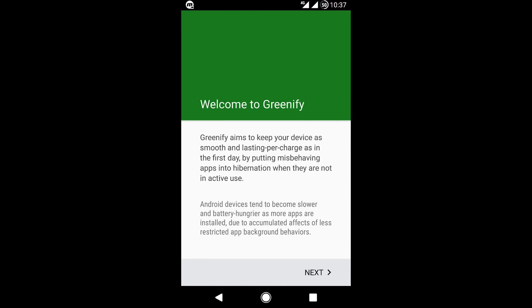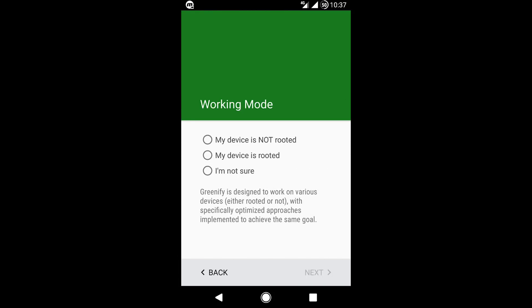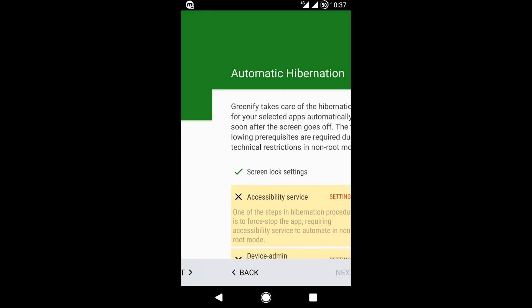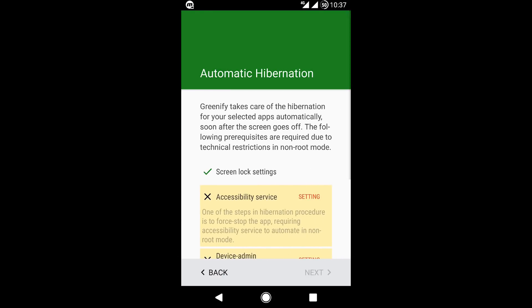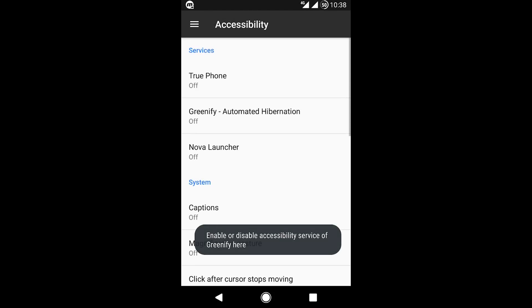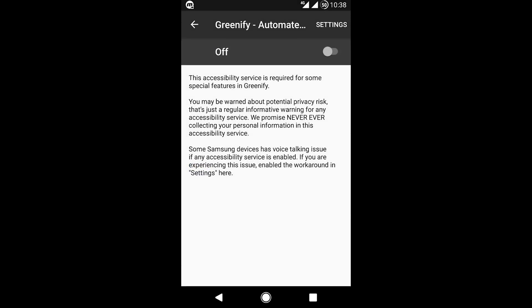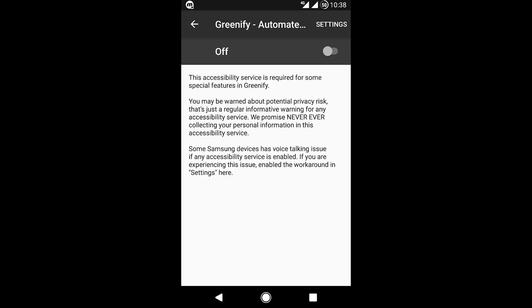Click Next. Choose 'I'm not sure' and click Next. Click Accessibility Service Settings. Select Greenify and turn it on.